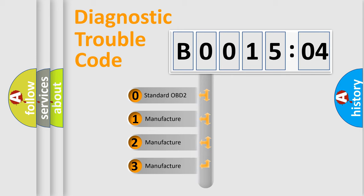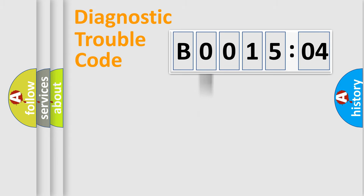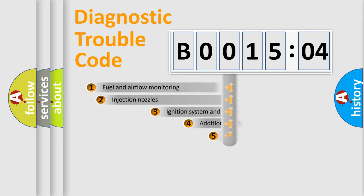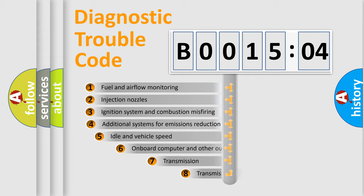If the second character is expressed as zero, it is a standardized error. In the case of numbers 1, 2, or 3, it is a more prestigious expression of the car-specific error.